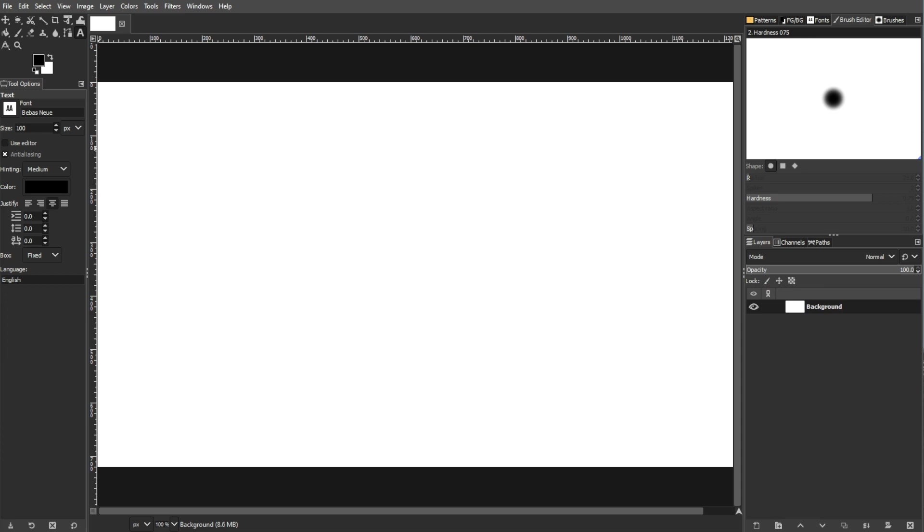Moving text in GIMP is a fundamental skill for designers and editors. This comprehensive guide explores two methods for text movement, using the text tool and using the move tool.